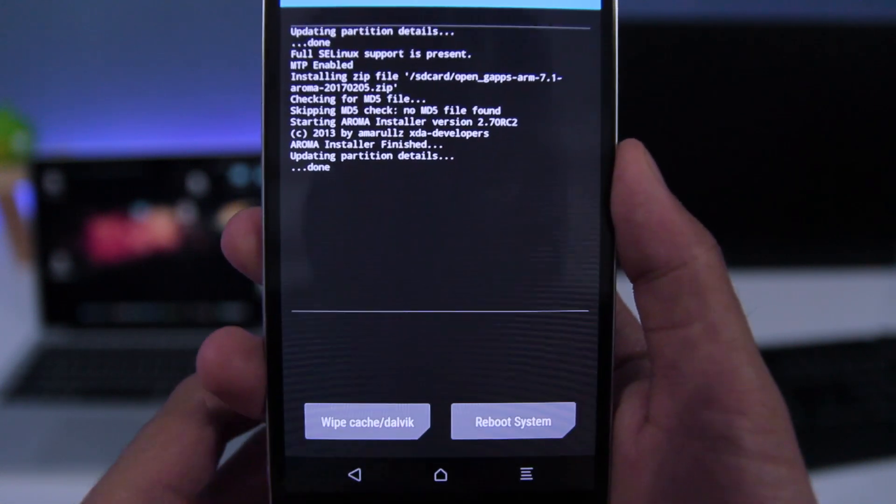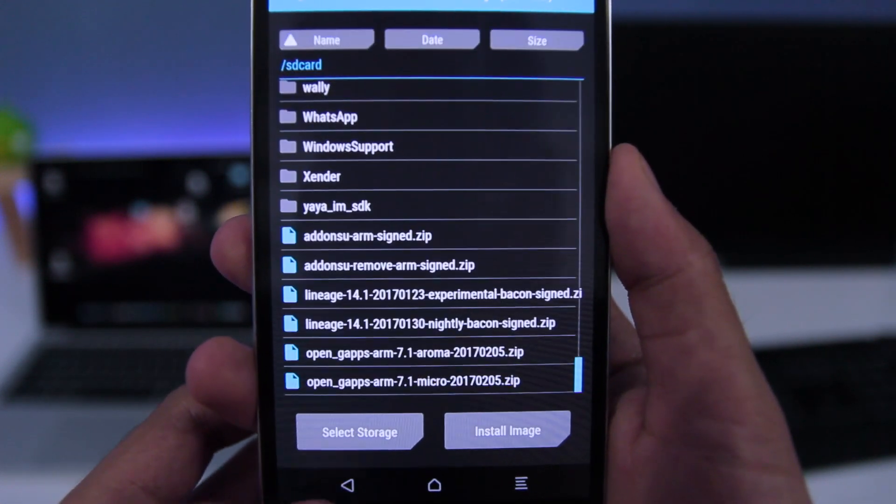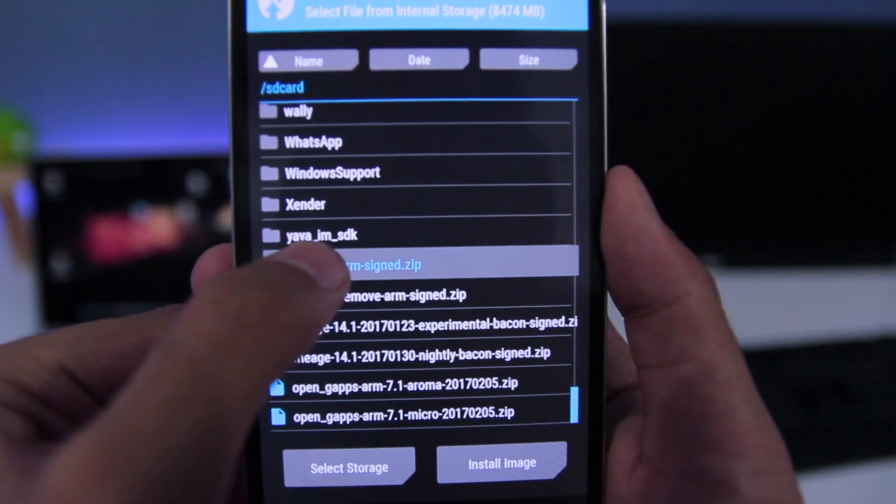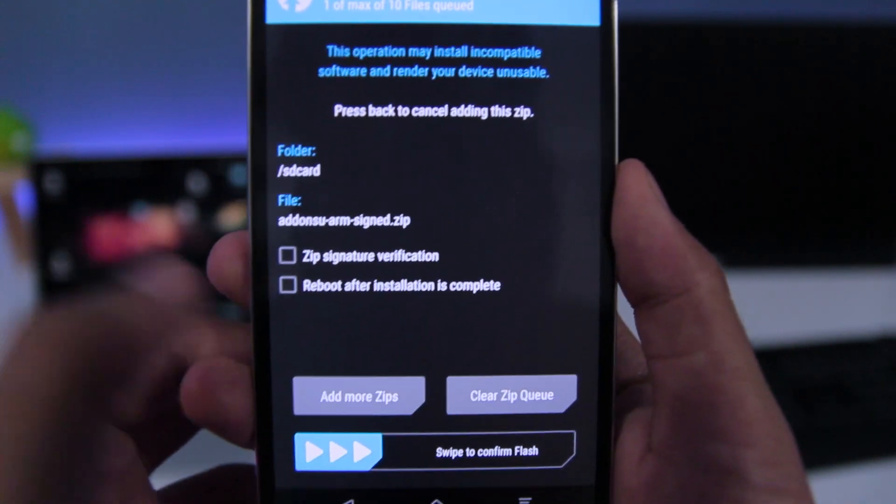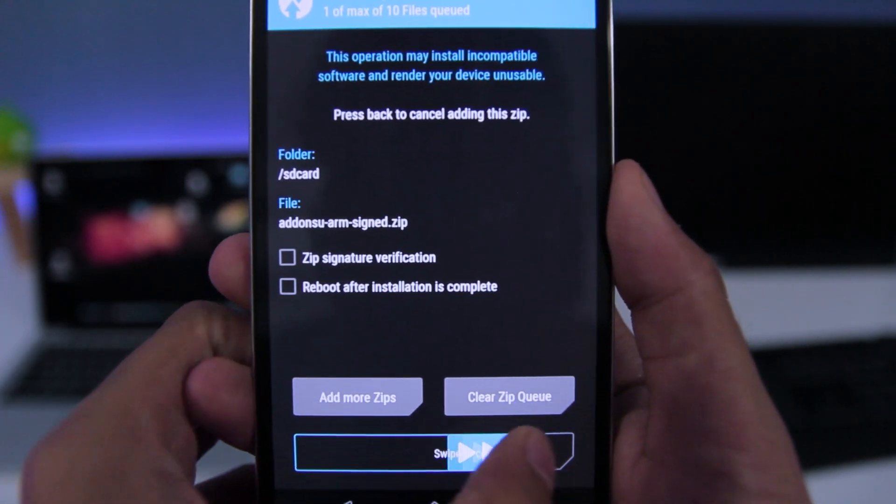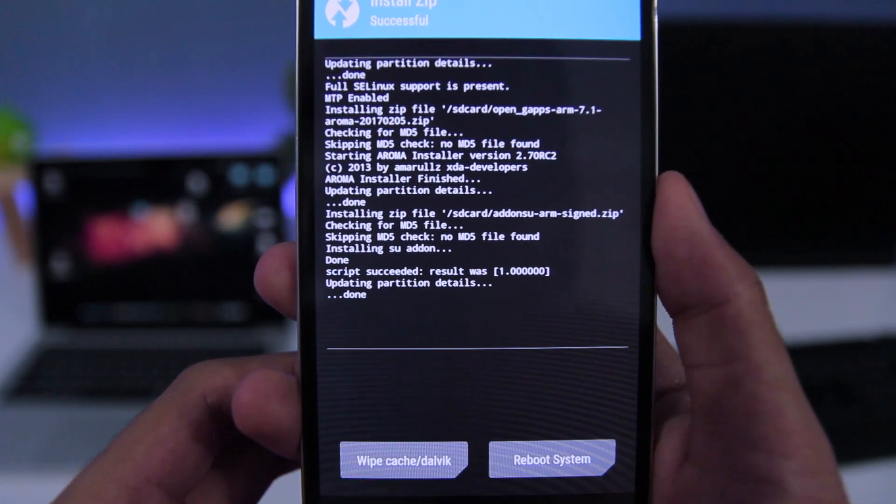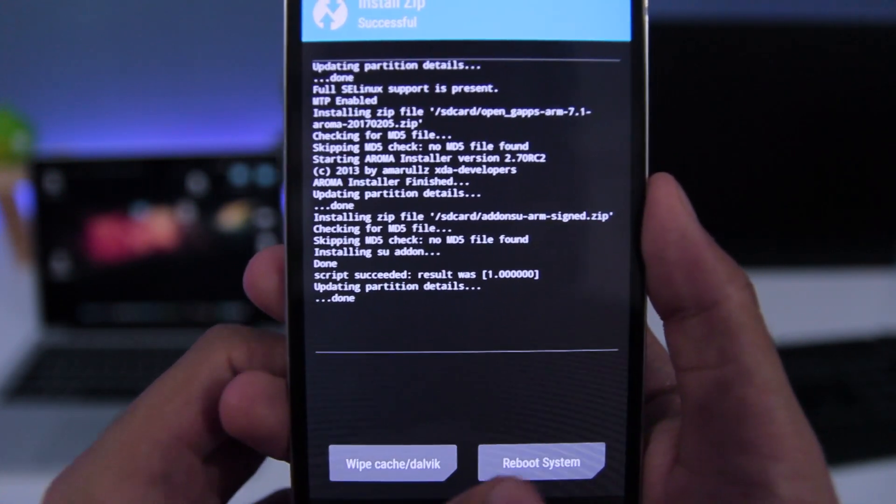Now, you need to go back and choose addon su.zip file to root your phone, now reboot your phone.